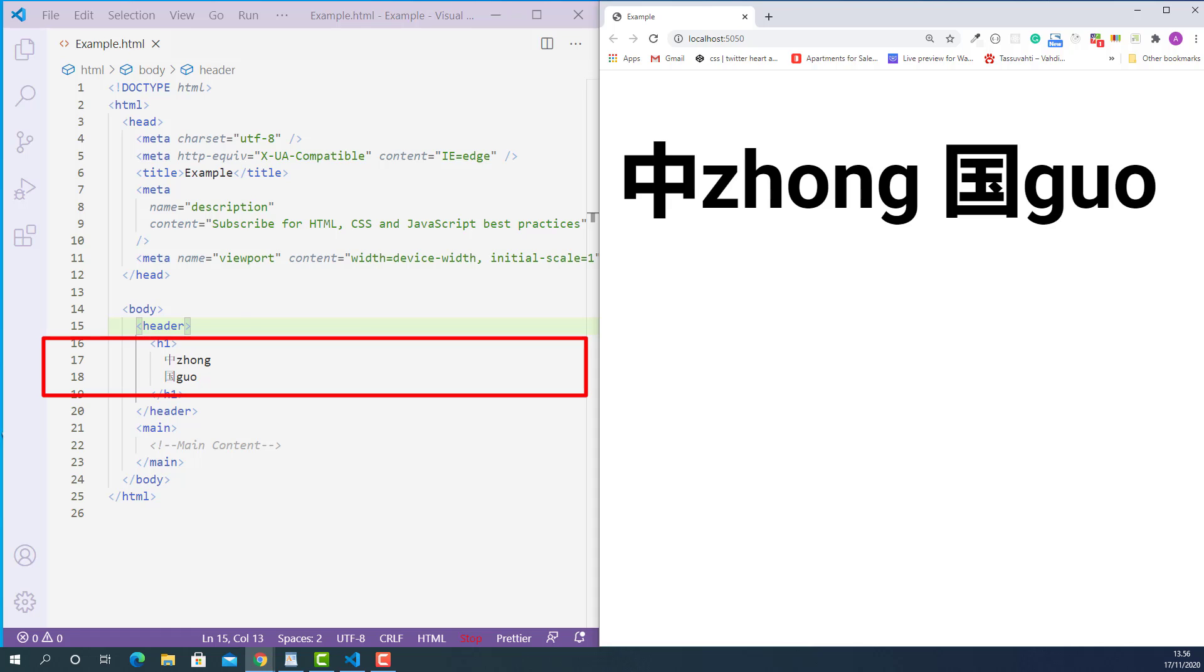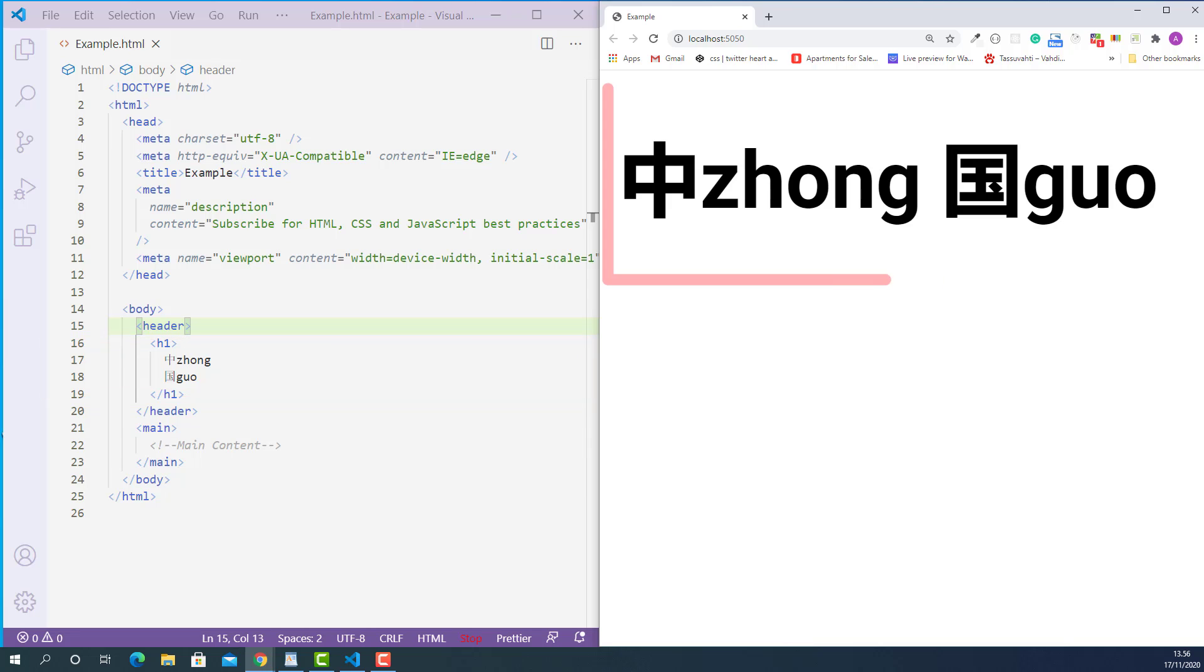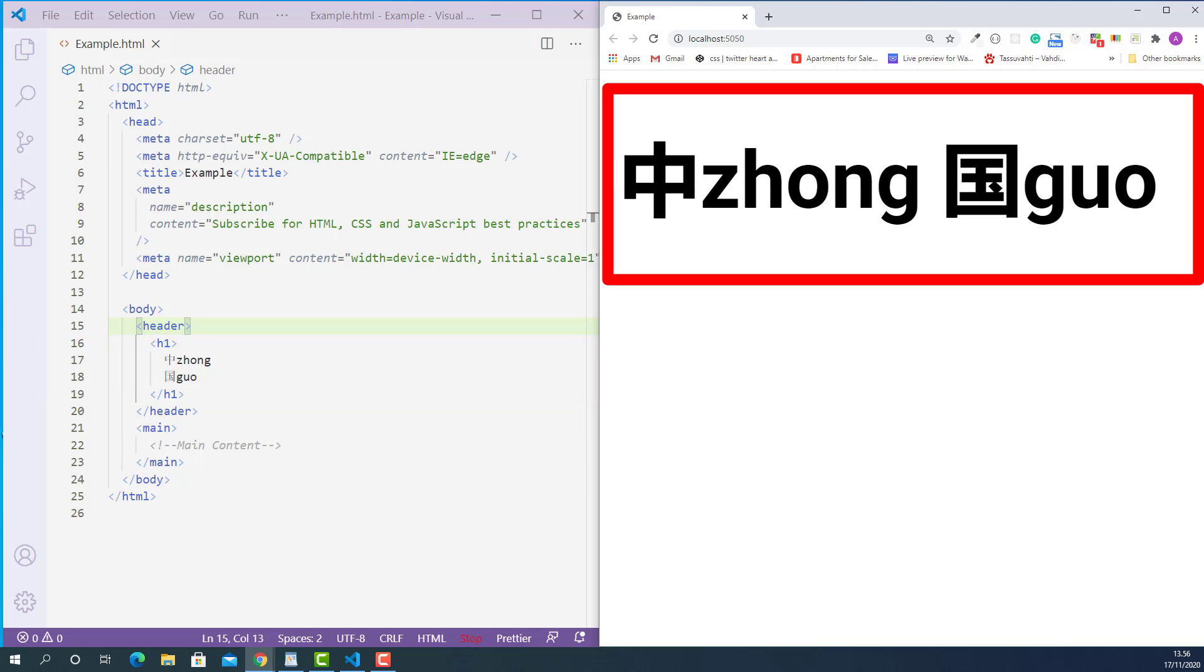Starting from line 17, I have two Chinese characters with their pronunciations on the right. Currently they look like this. Let's mark them up properly so that each pronunciation will display on top of each character.